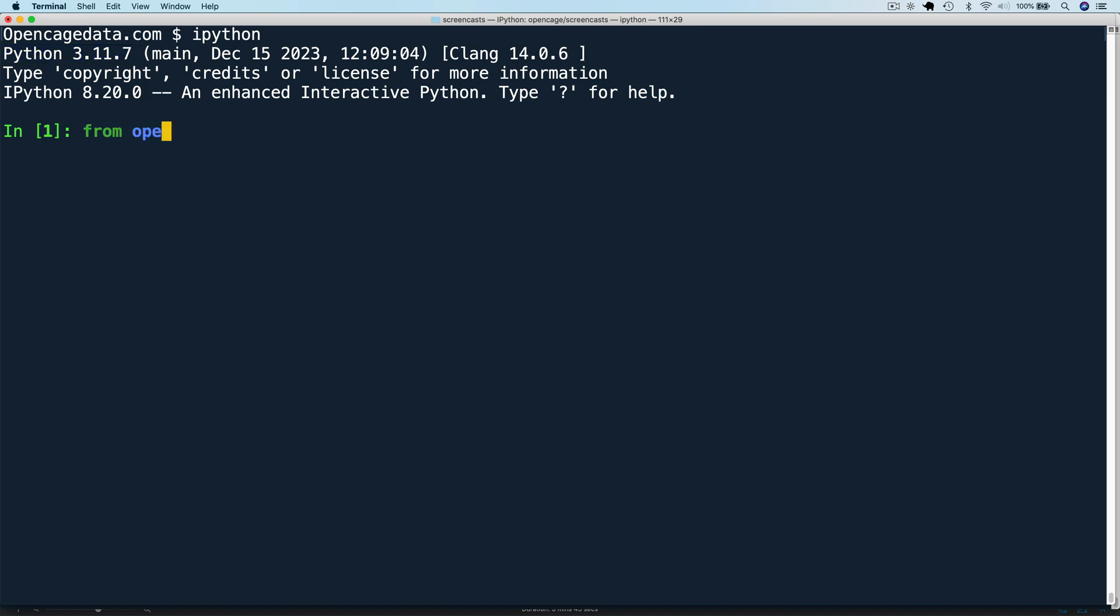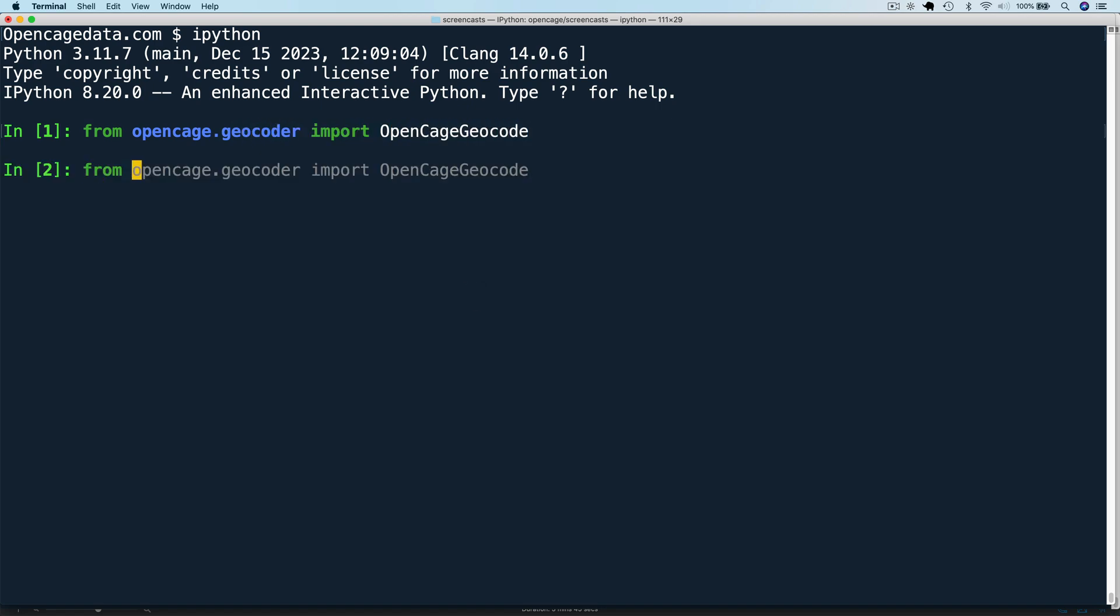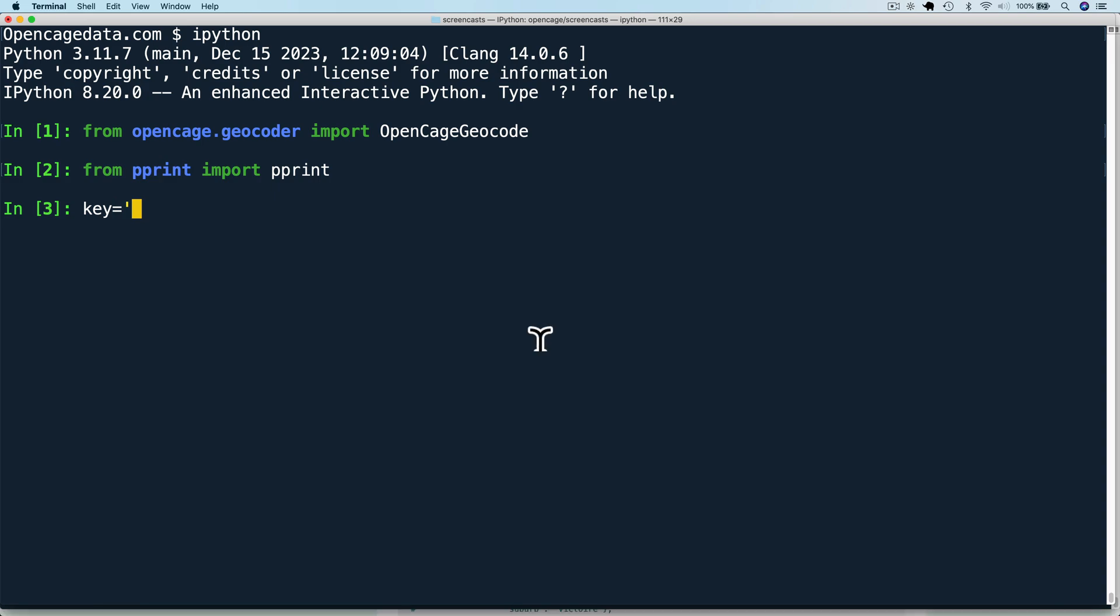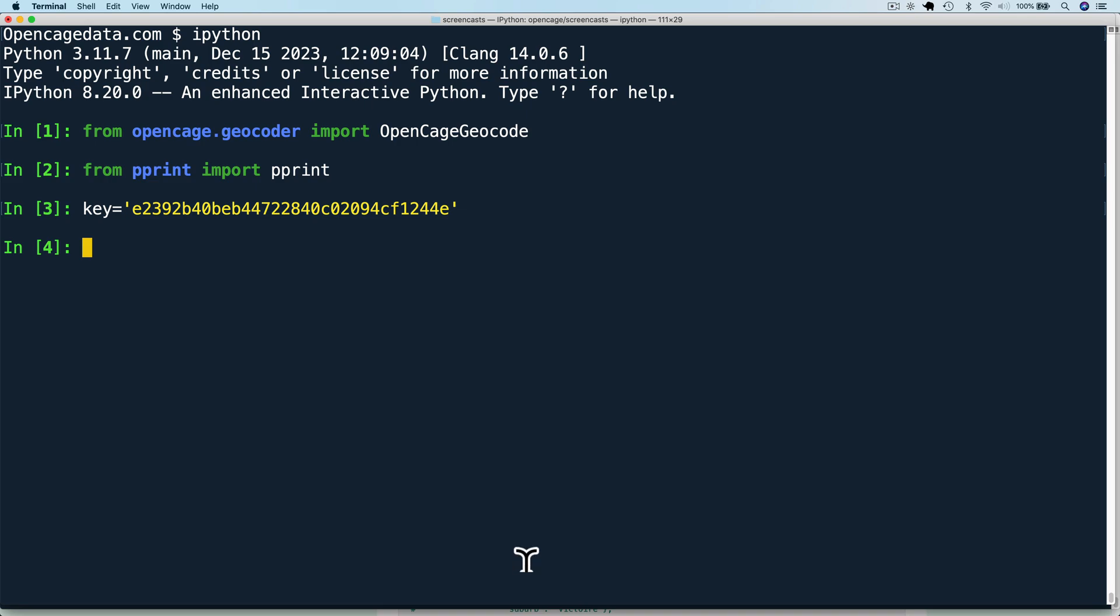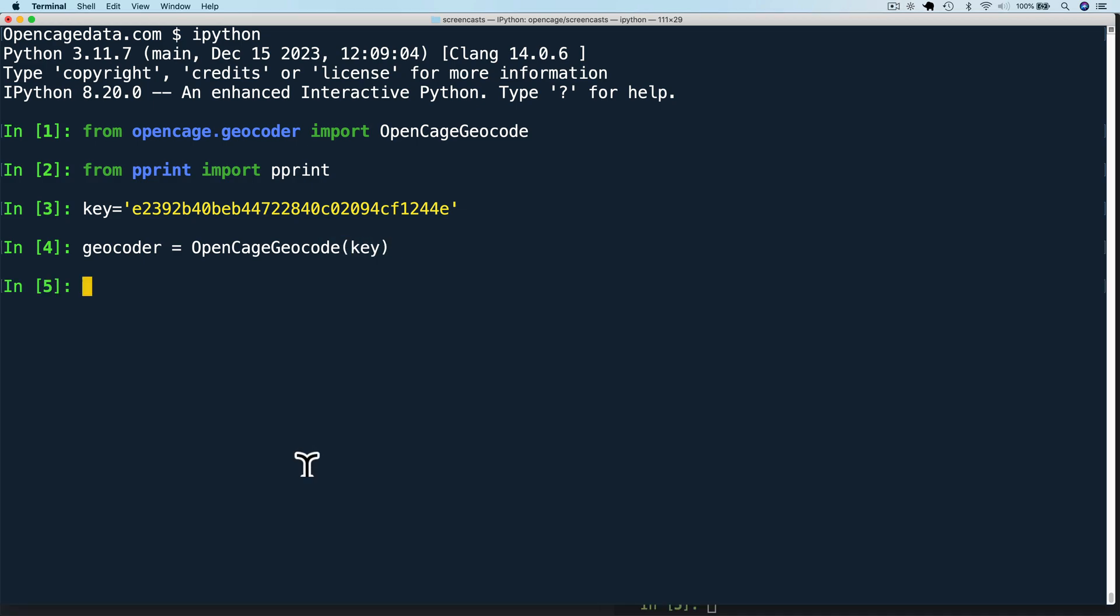Say from OpenCage.Geocoder, import OpenCageGeocode. Key equals, and here you can paste in the API key that we got from the account. And then we can initialize the geocoder equals OpenCageGeocode key.